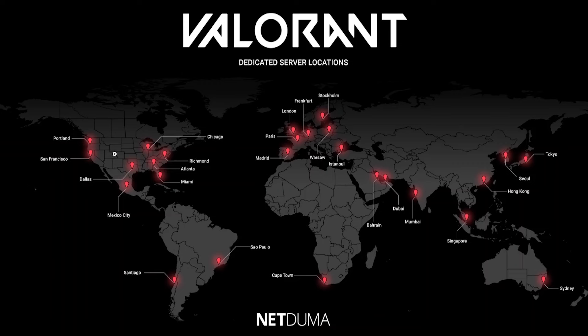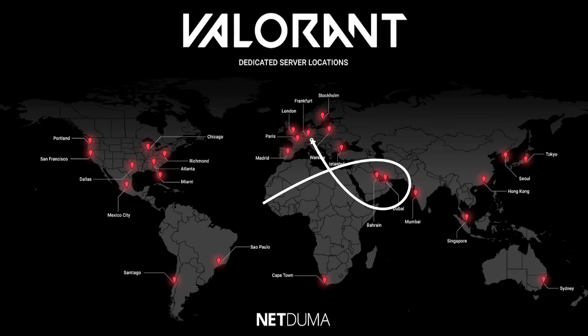So for example, if you were in the US and you were in the Midwest over here, then the closest server to you might be this one in Dallas. For me, I'm in Europe and the closest server to me happens to be Frankfurt over here.